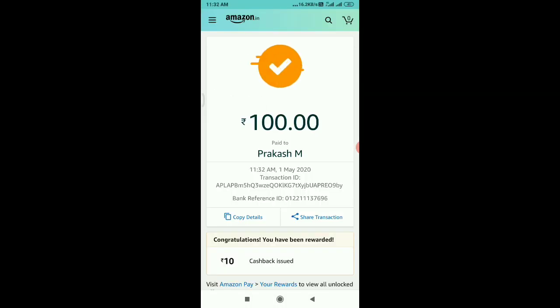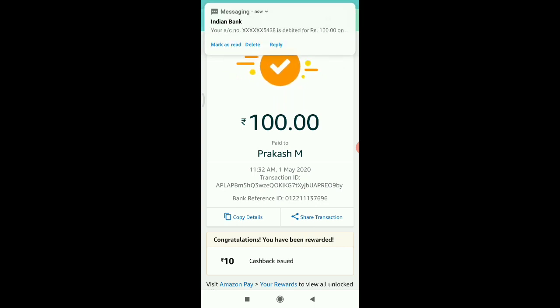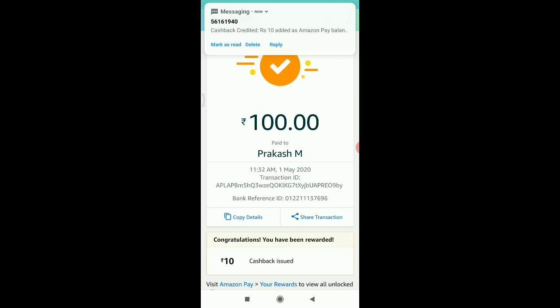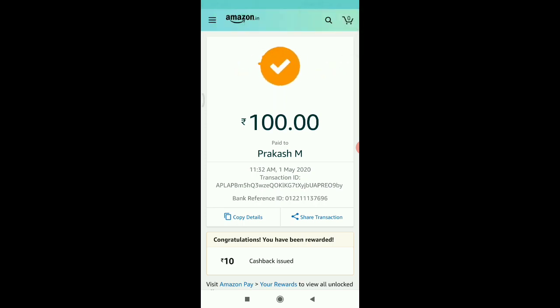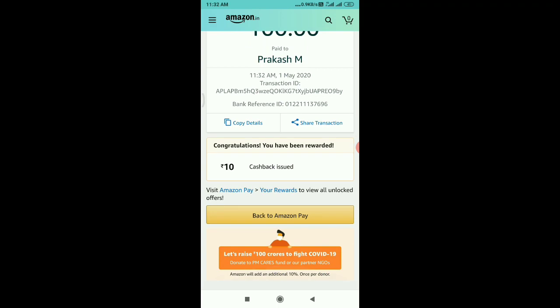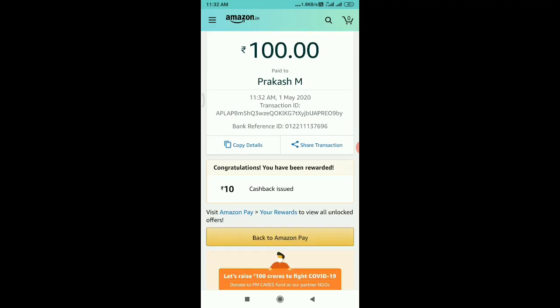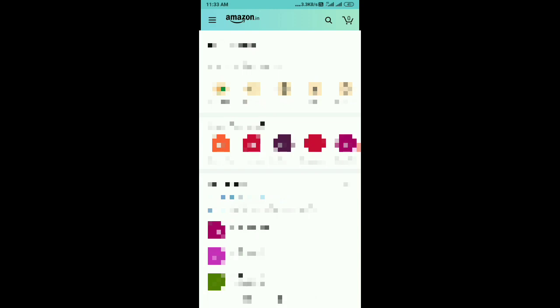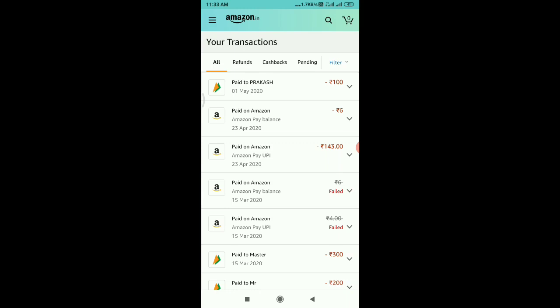If you want to check the UPI ID, you can enter the UPI ID. If you want to set up a shopping application, you can enter the UPI ID and send the payment. Click on the history option to review your transactions.